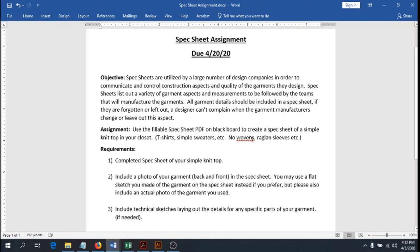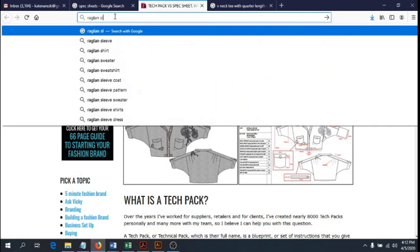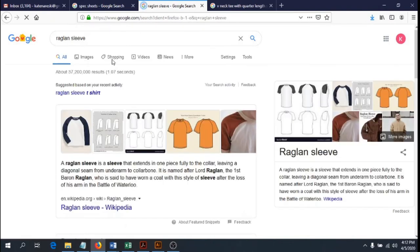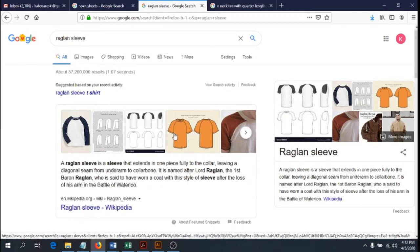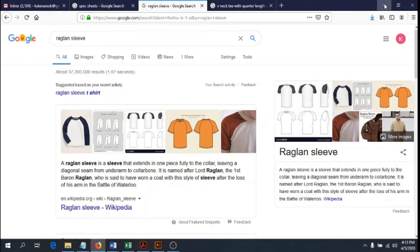Please do not choose any wovens or bottoms. Also, do not choose any raglan sleeves — a raglan sleeve is common in simple knit tops, but is an armhole that goes from the armpit to the neck instead of the armpit to the low point shoulder. Please do not choose one of those because this spec sheet is not set up for that. I'm trying to keep this first spec sheet assignment as simple as possible.